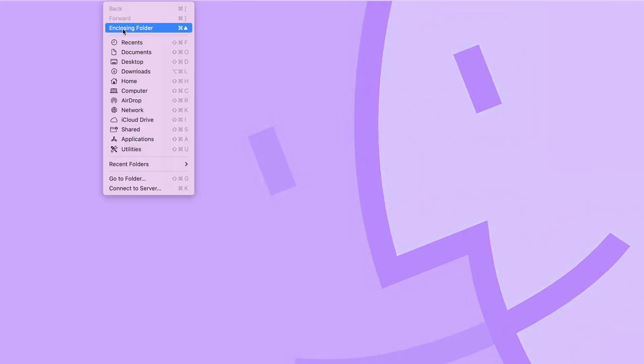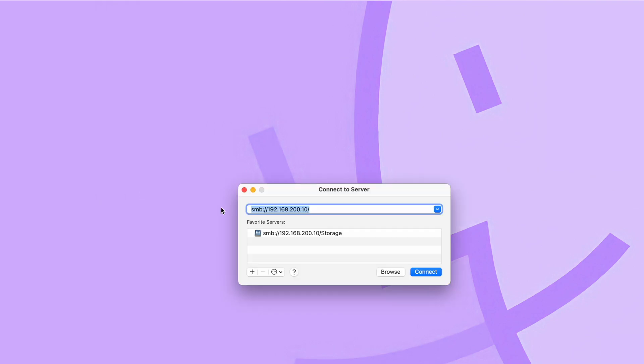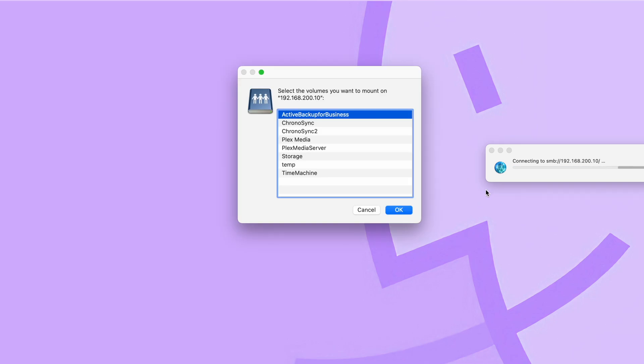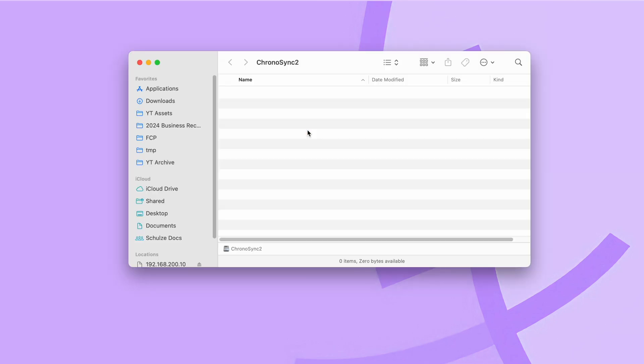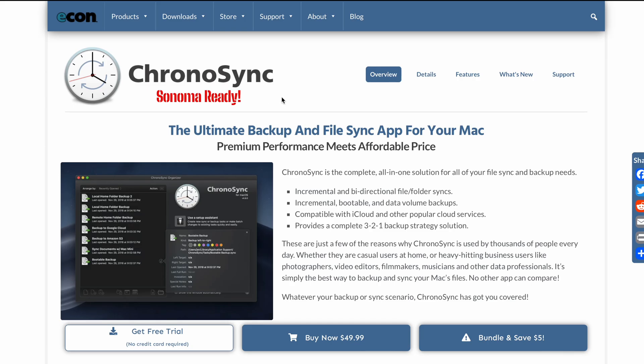With the share created, you can now connect to it with the finder by going to the go menu down to connect to server or hitting command K, type in the IP address or the name of your NAS, connect. And if you're prompted for a username and password, enter that and then open up the share that you created.